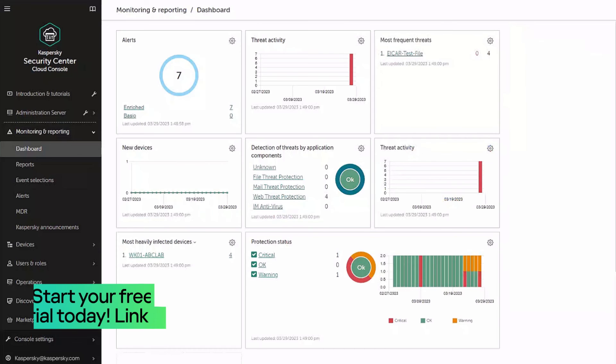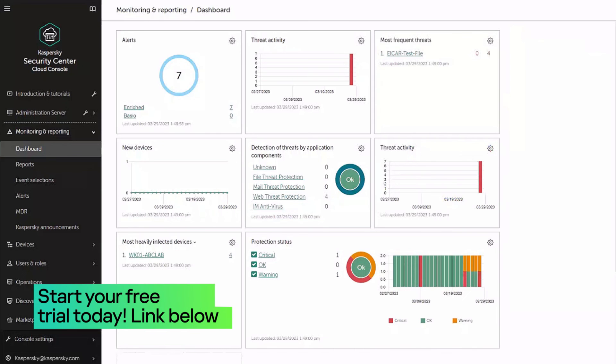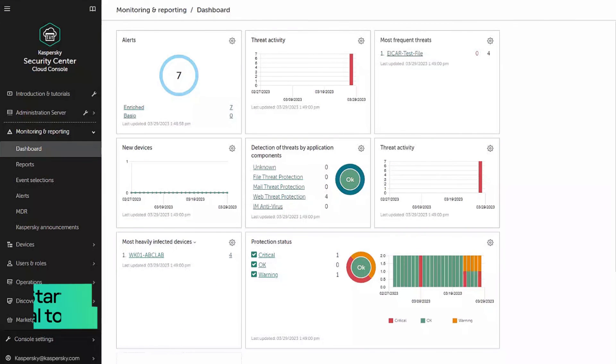So this is how you can quickly and easily analyze and respond to evasive threats with Kaspersky EDR Optimum. Thank you for watching. Check out our other tech dive videos and stay safe.